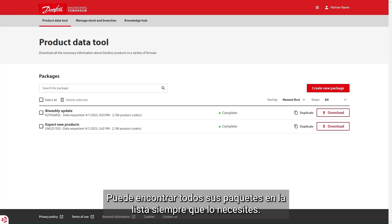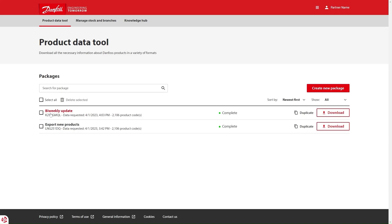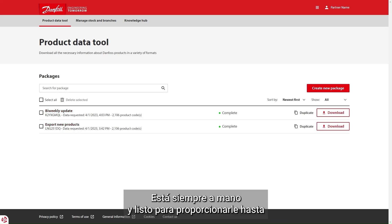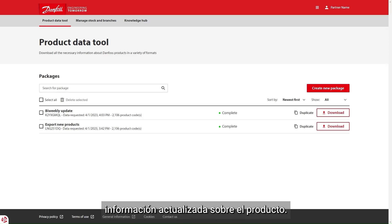You can find all your packages on the list anytime you need it. Please watch other videos to learn more about the product data tool, as it is always at hand and ready to provide you with up-to-date product information.